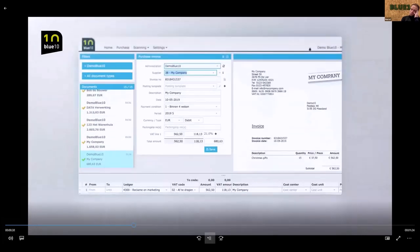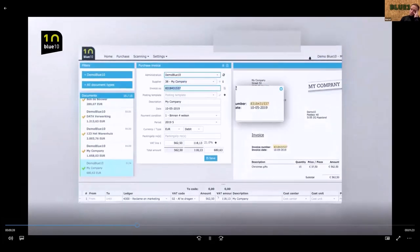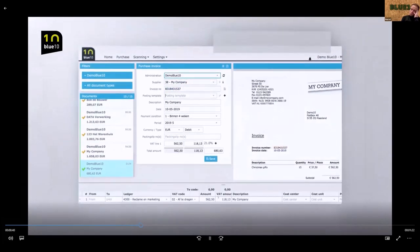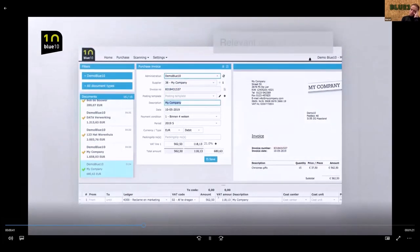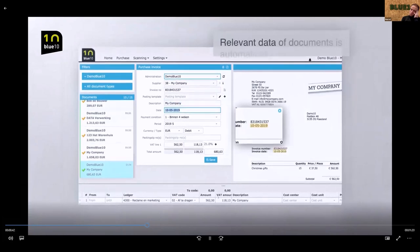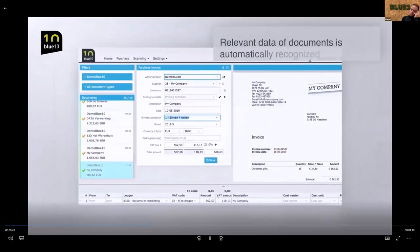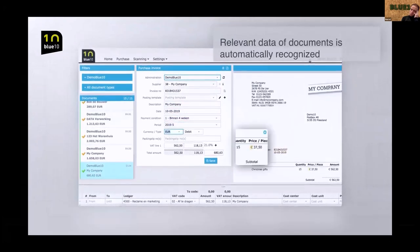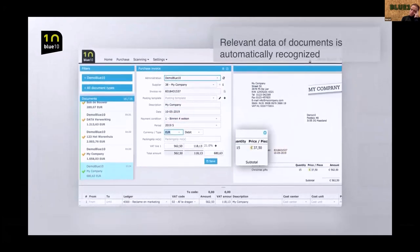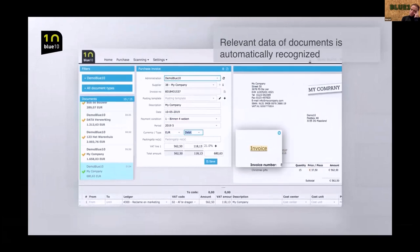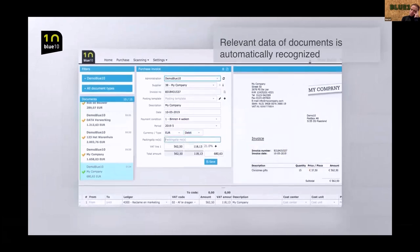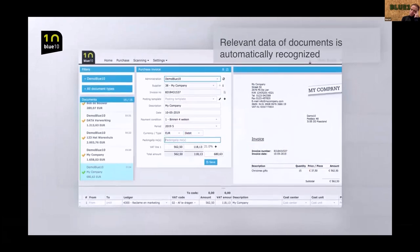With BlueTen, retyping data is a thing of the past. With the help of self-learning recognition, relevant data is automatically recognized and a booking proposal is made for processing invoices in the accounting package.